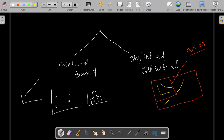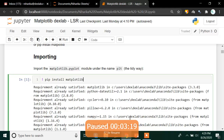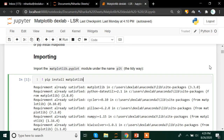So without wasting any further time, let's go to our Jupyter Notebook, which is basically a tool provided by the Anaconda IDE wherein we are going to write our code. This is my Jupyter Notebook, and in this notebook I am going to write my codes.